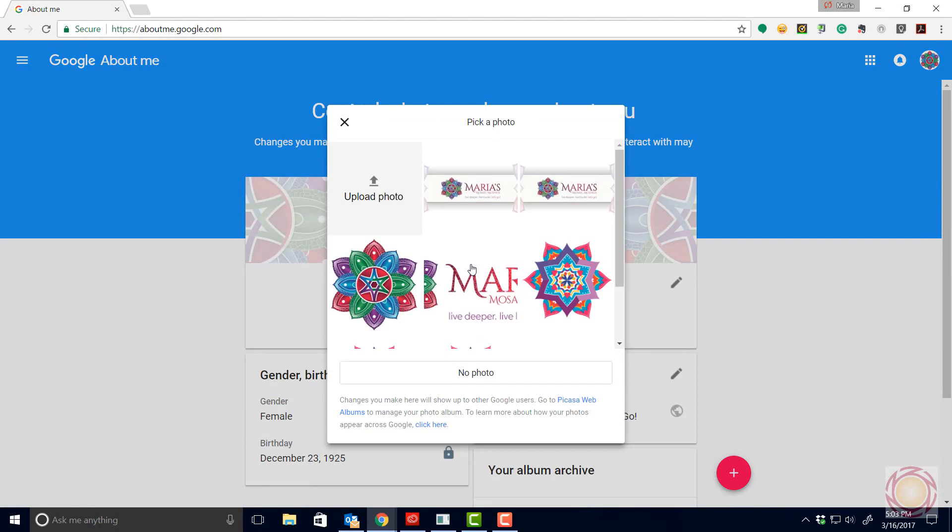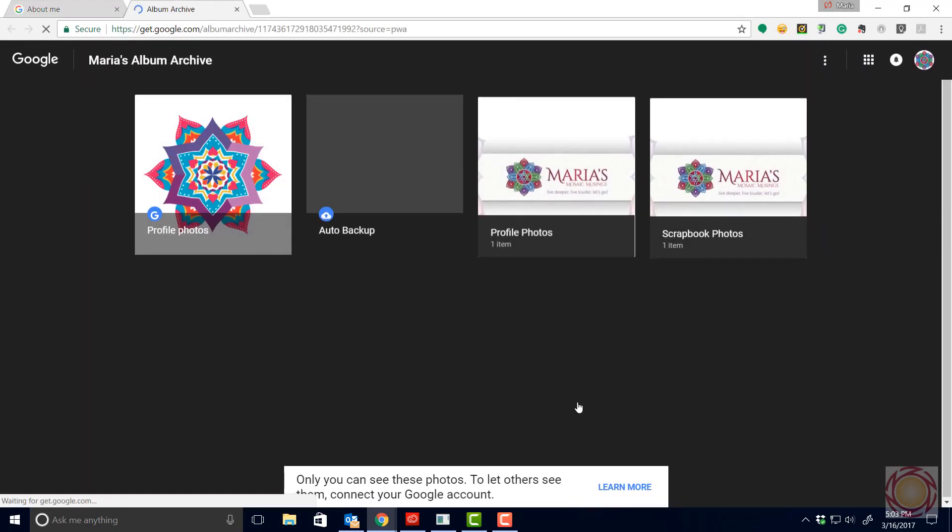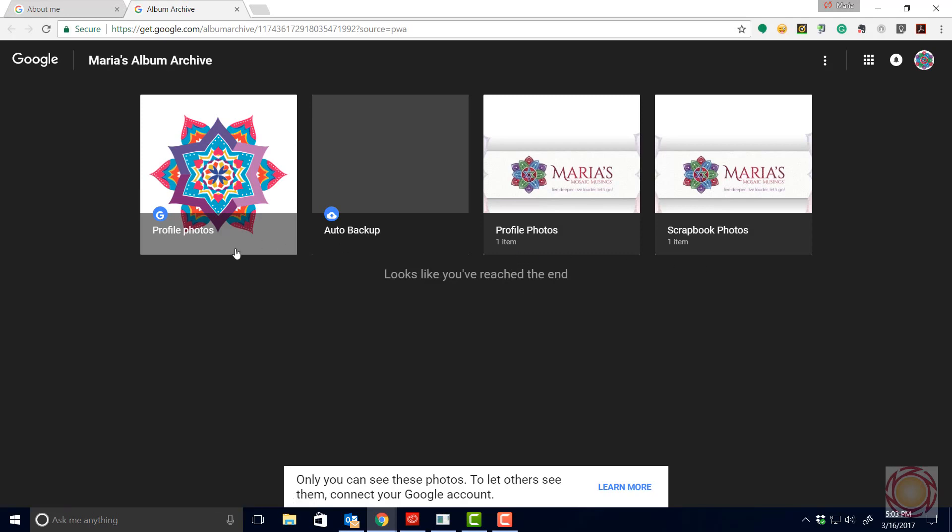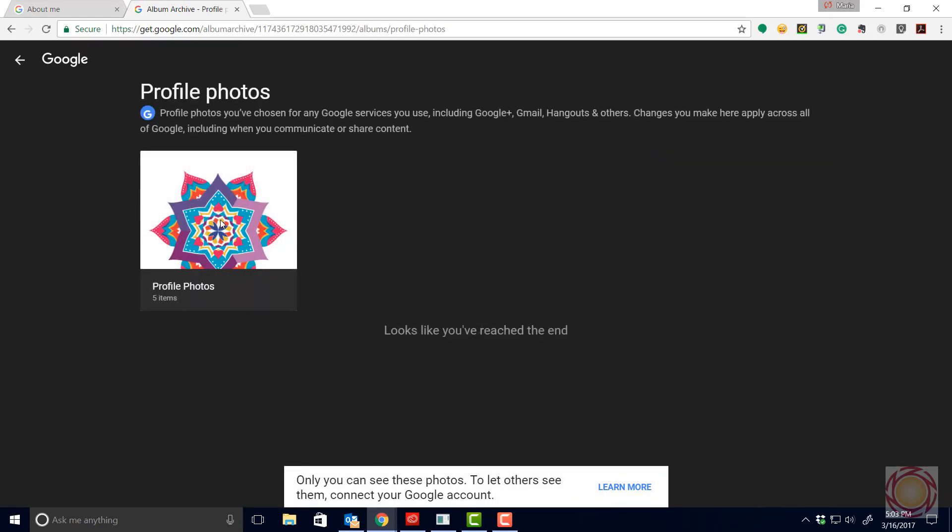Click down below where it says Picasa web. Click on your profile pictures or any of them. But I'm dealing with my profile pictures right now. Click on that.